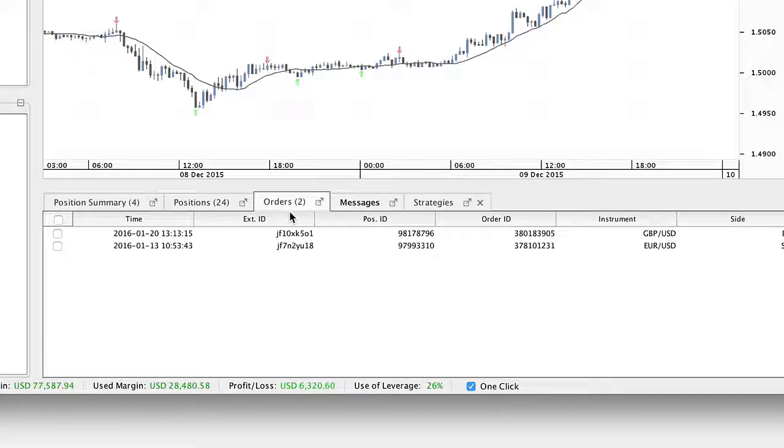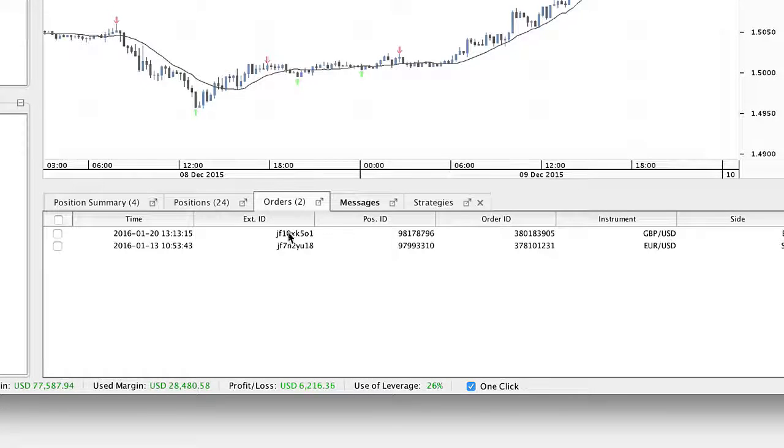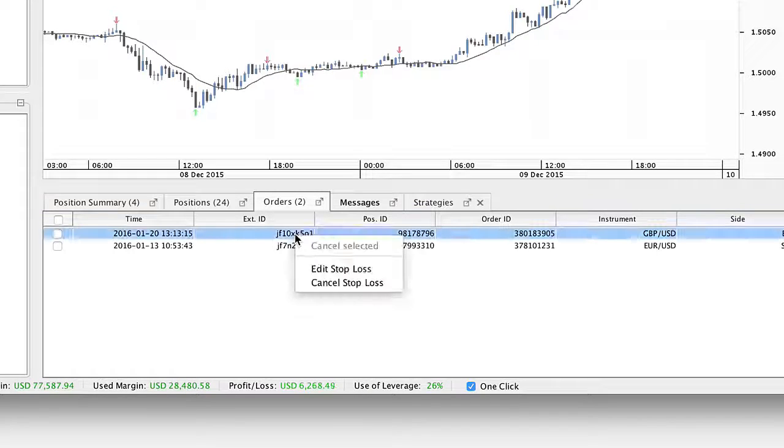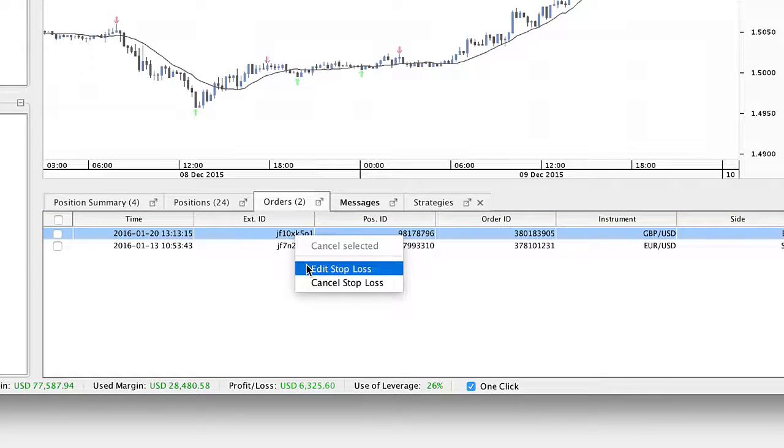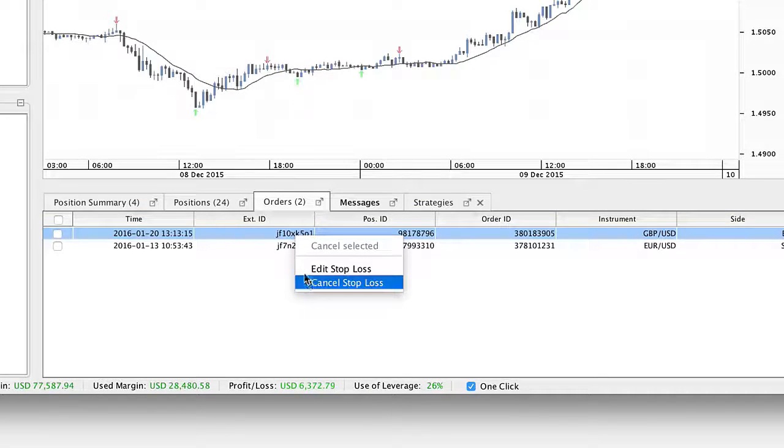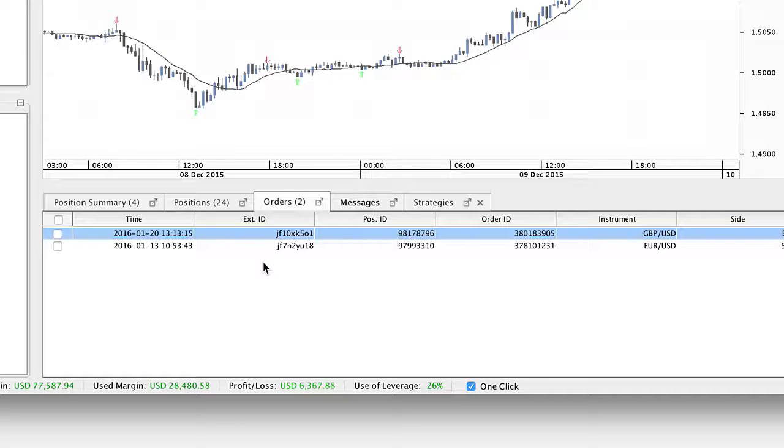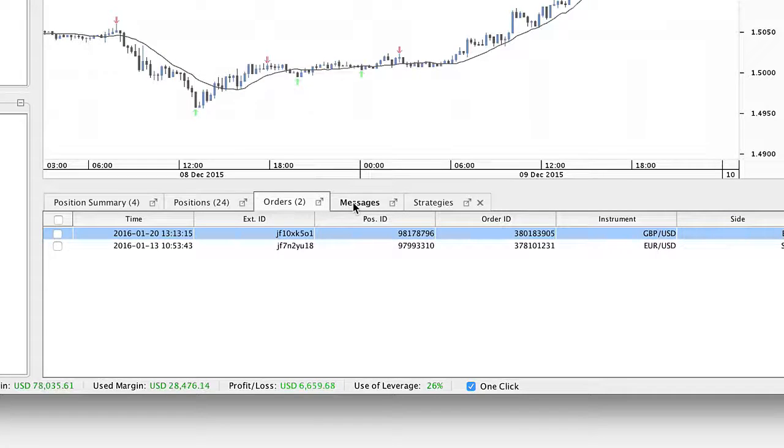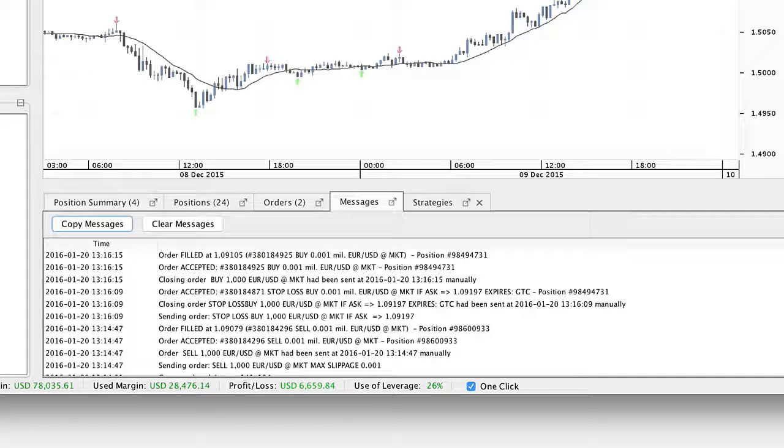The orders tab shows all pending orders. Right-click on an order to edit it, and to cancel it click on the cross. The messages tab is a log of activity of orders.